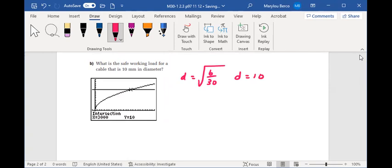So the value of the B coordinate will be 3000. So a safe working load for a cable with a diameter of 10 millimeters is less than or equal to 3000. I'll just write it out.